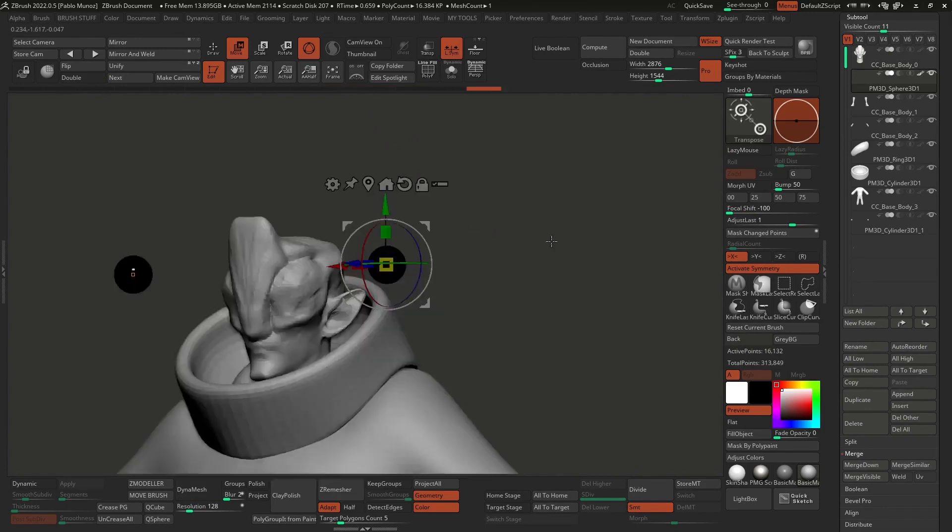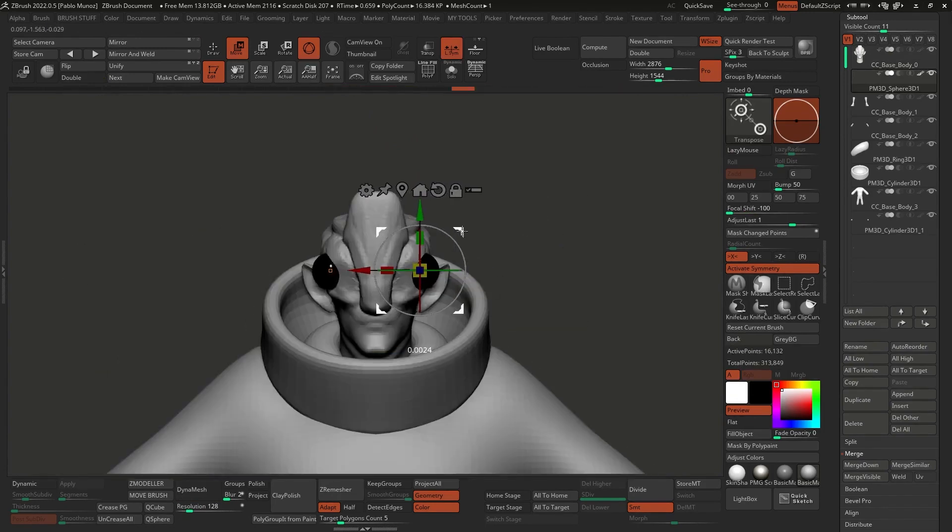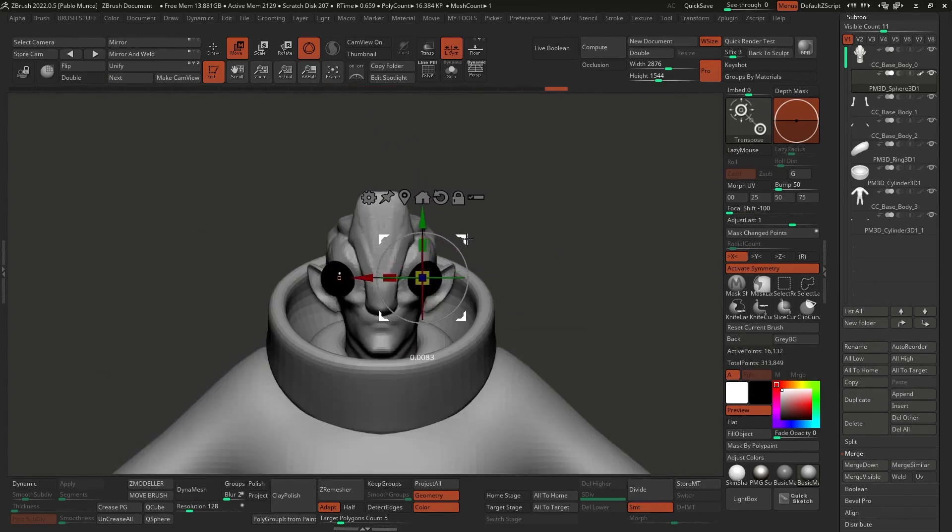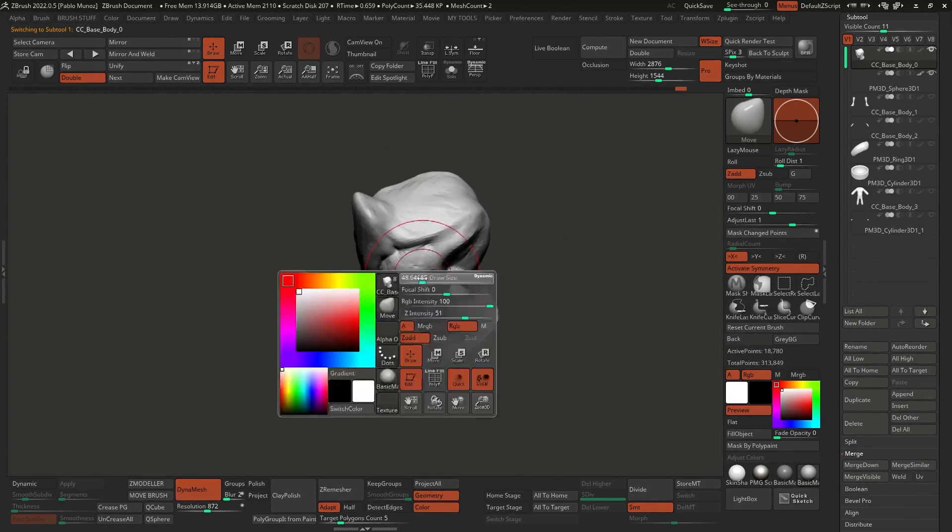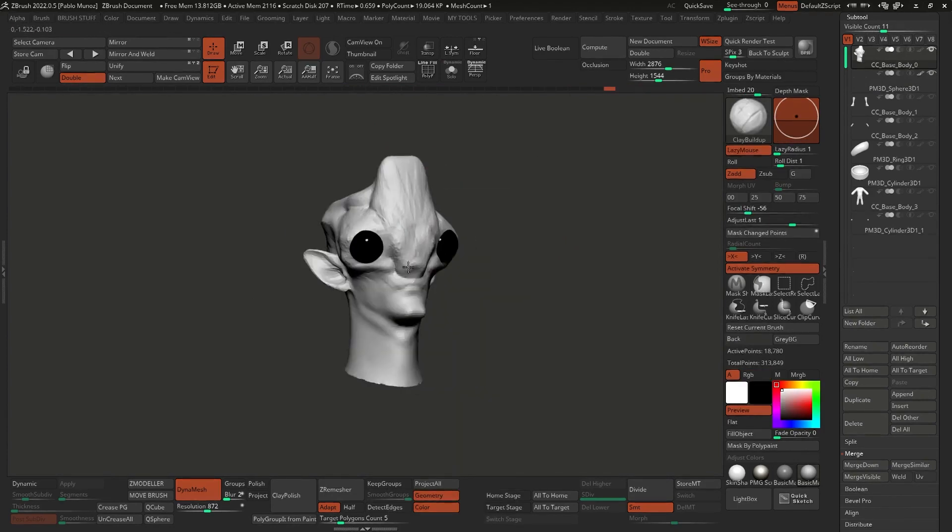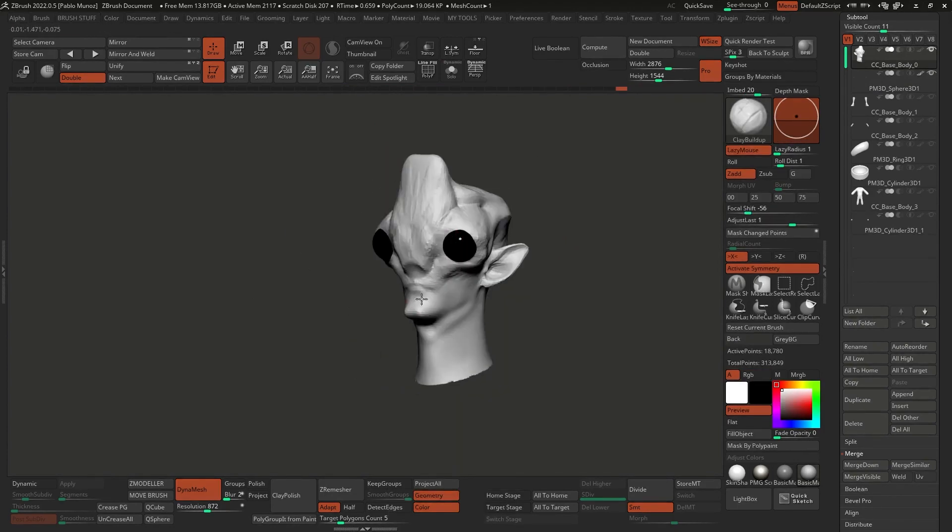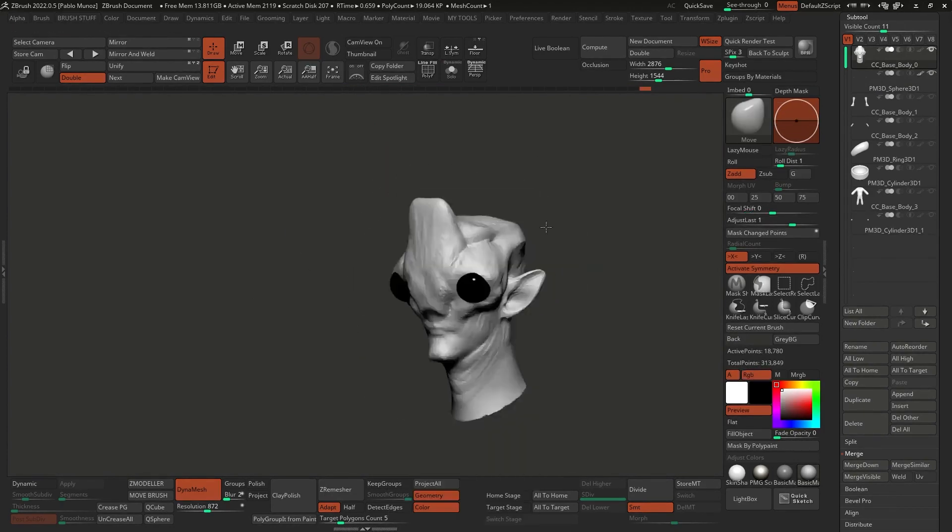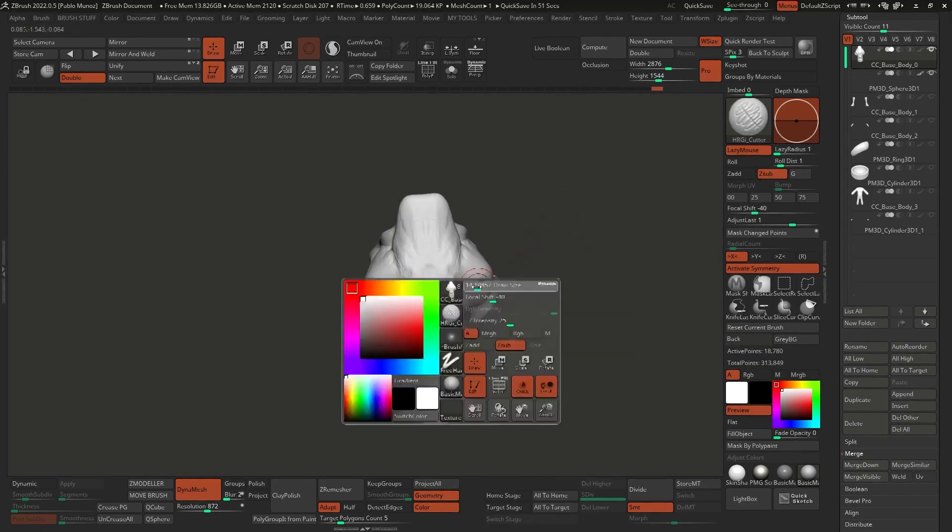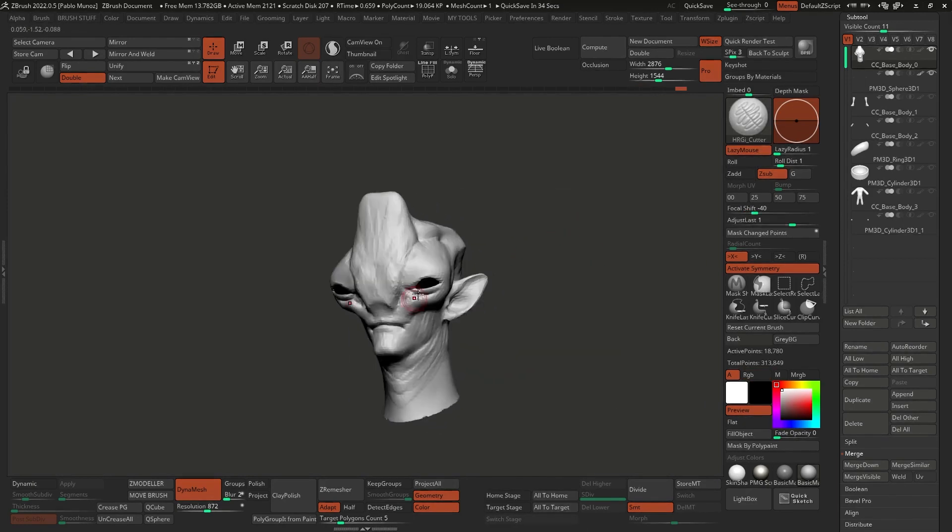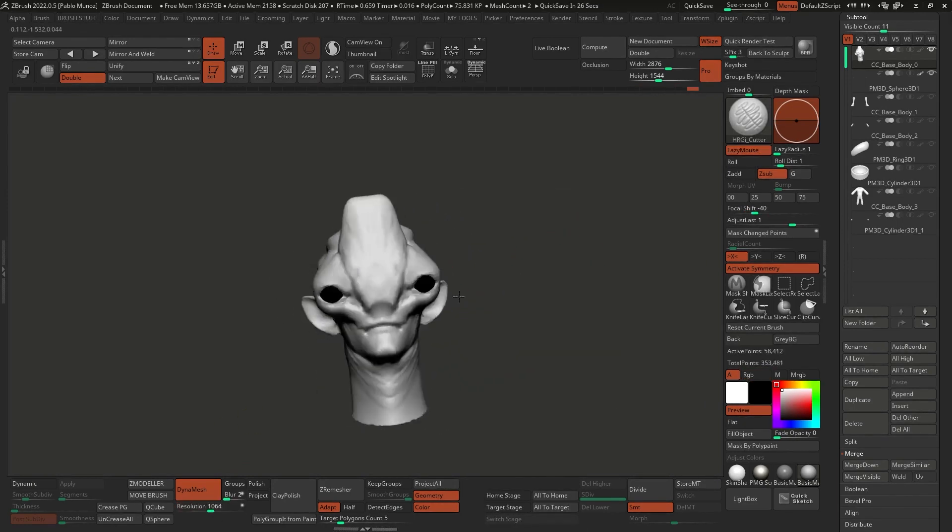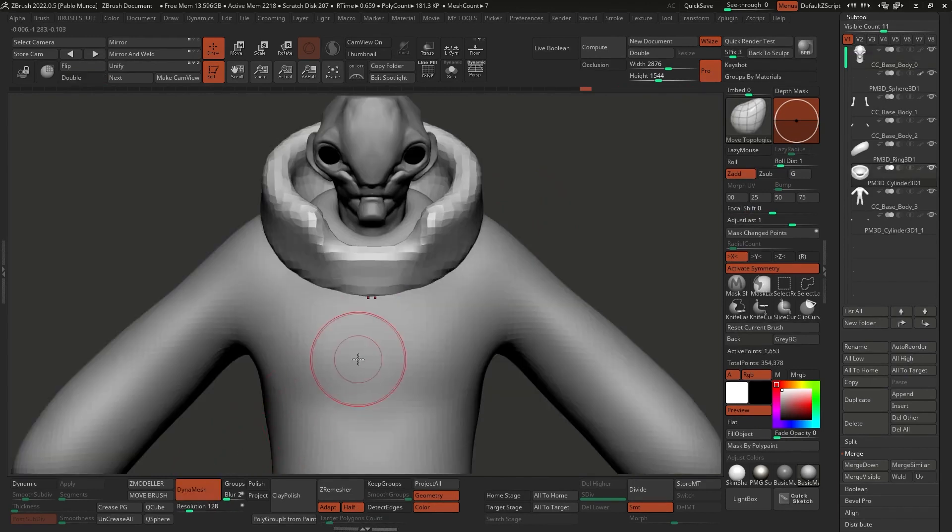I added a couple of spheres that I can place as reference for the eyes of the creature, so that I can also sculpt and refine the volumes around these important landmarks of the face, just using things like the clay brush, the move brush, and of course, the smooth brush every now and again, just to keep things clean. Then I can add a bit more resolution with DynaMesh.